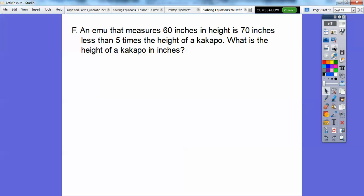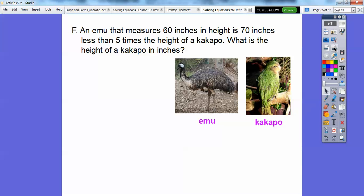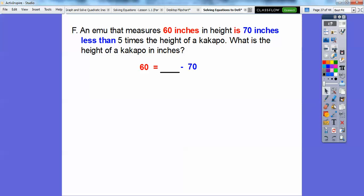Here's one more question. An emu that measures 60 inches in height is 70 inches less than 5 times the height of a cockapoo. What's the height of the cockapoo? Here's an emu — it's like an ostrich, a little shorter. A cockapoo is like a parrot. So our equation: 60 is — remember 'is' means equals — 70 inches less than means minus 70, and five times the height of the cockapoo is 5K, where K is the cockapoo. So: 60 = 5K − 70.